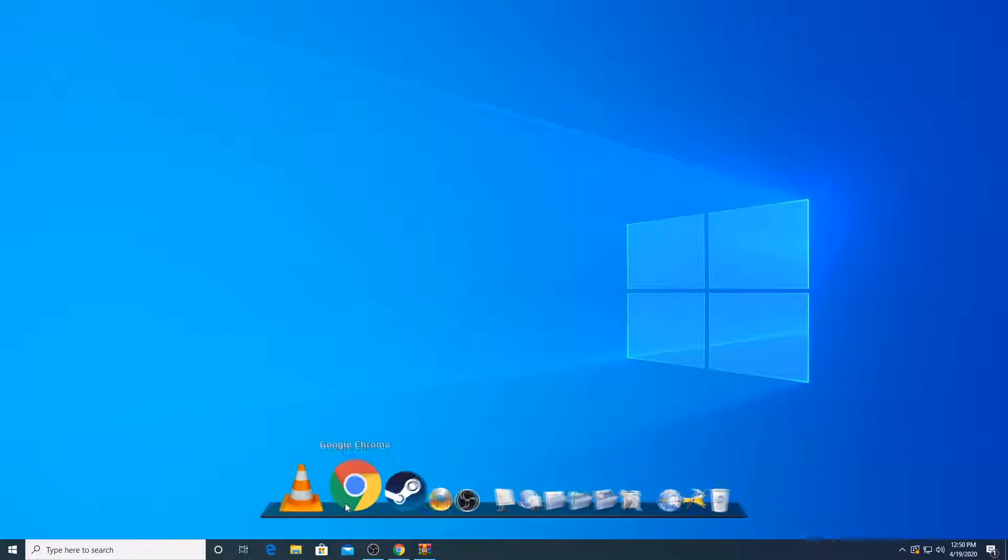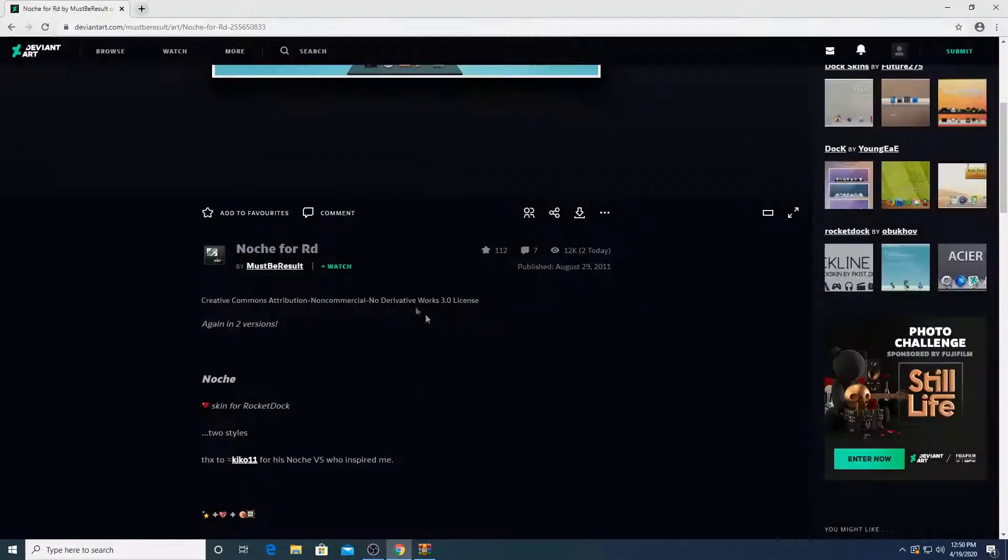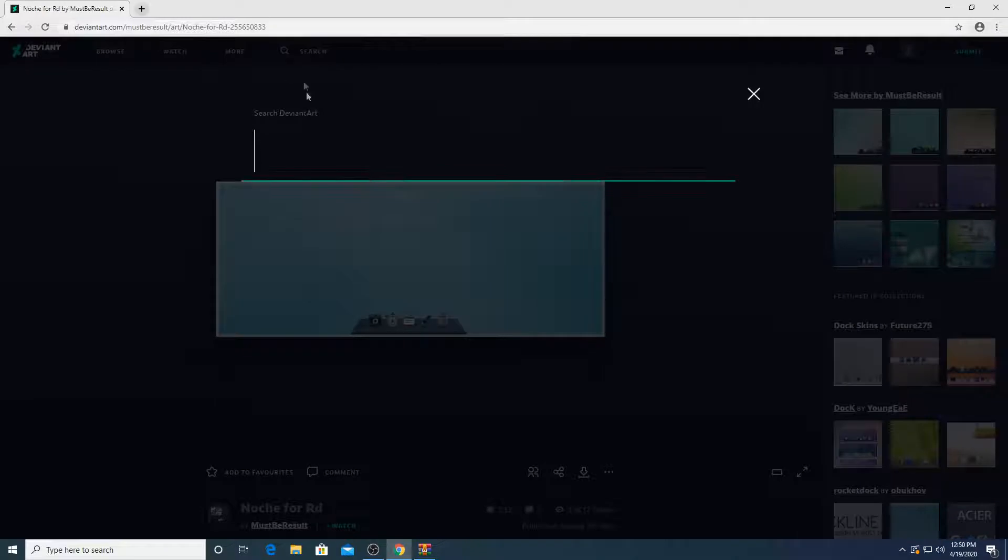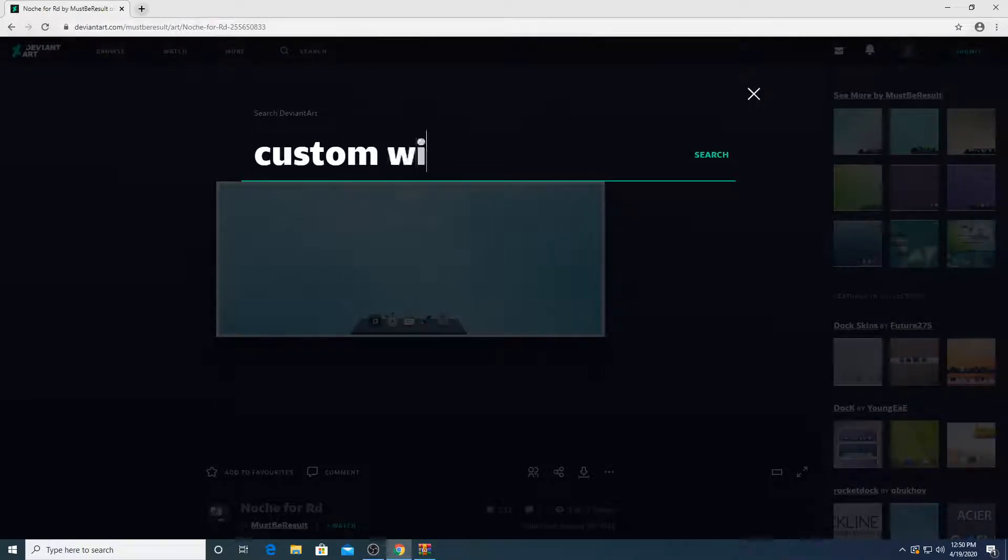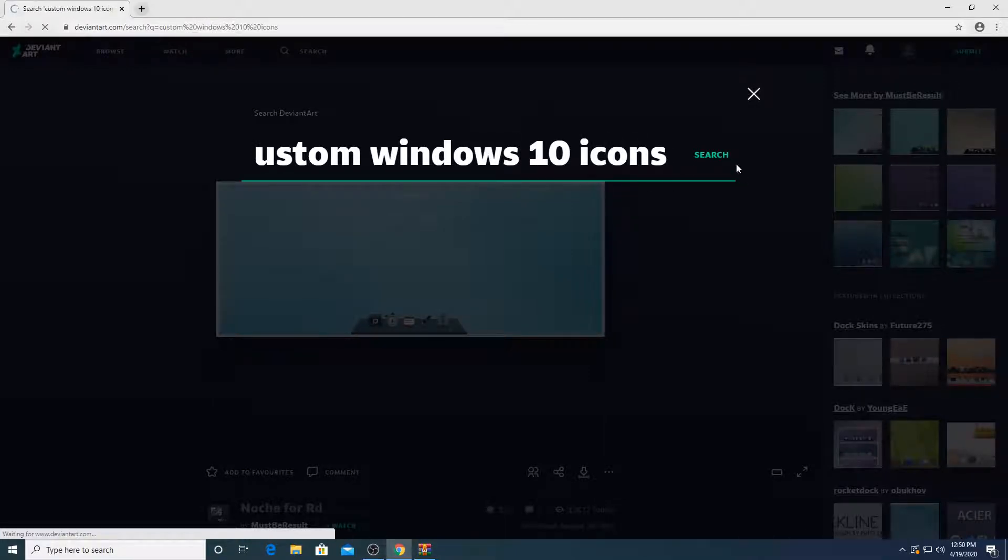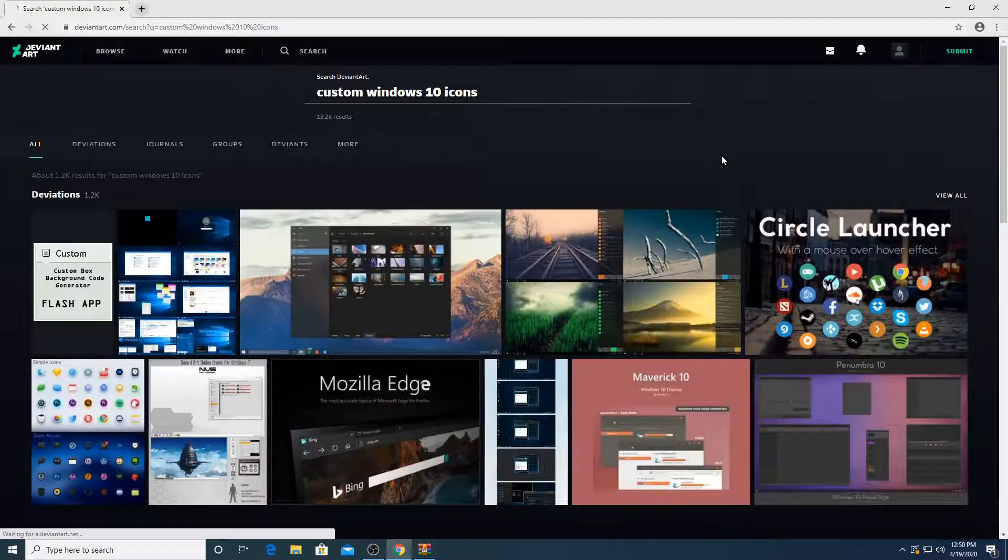So now let's go for the icons. We are going to go back into DeviantArt. We're going to search for custom windows 10 icons. We're going to search that.